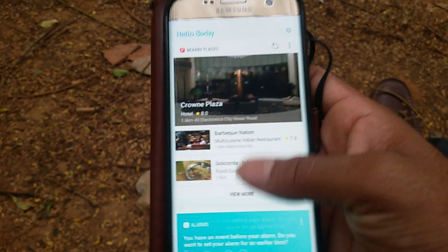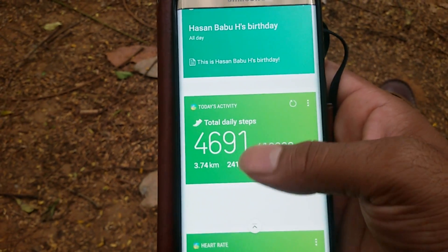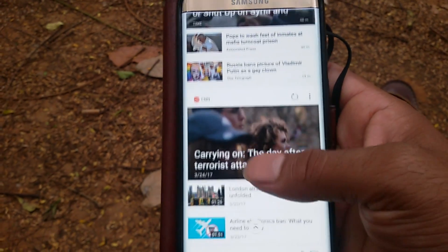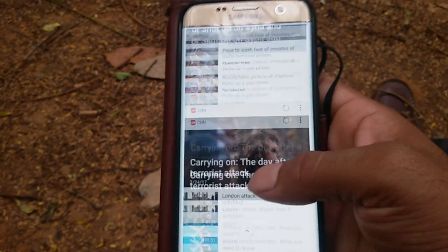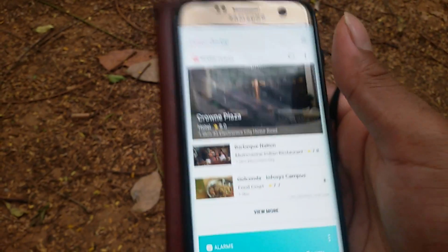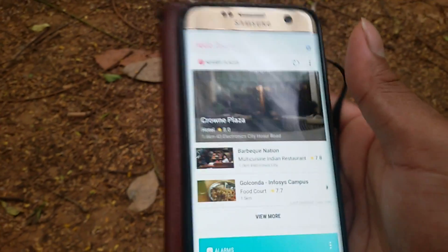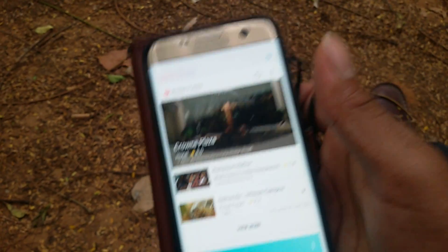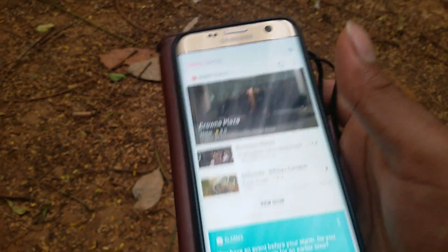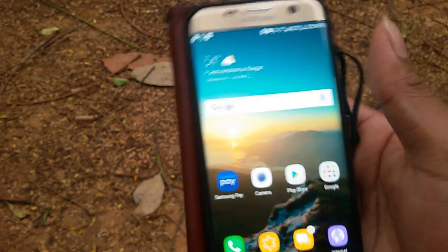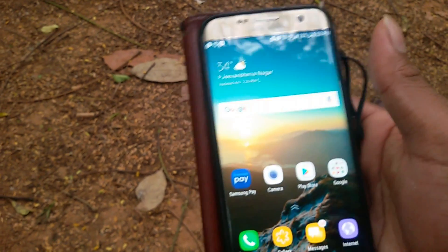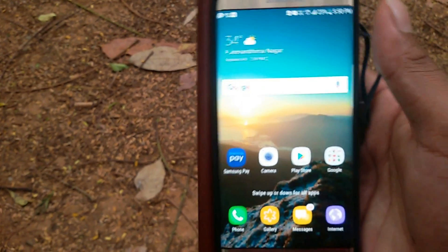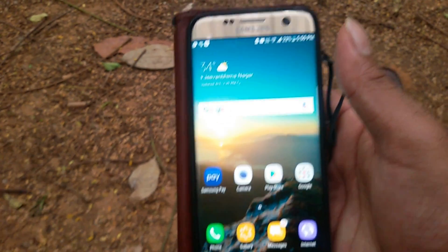Sometimes Bixby crashes for certain apps like Gallery. What you need to do is update your Gallery APK as well. Before updating the Gallery APK, make sure you take a screenshot of your current version of the Gallery app.